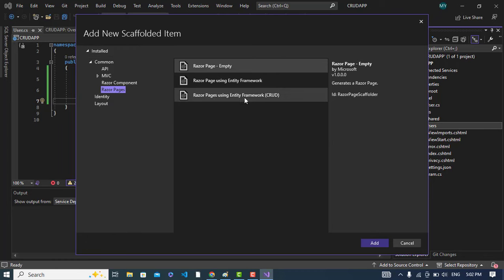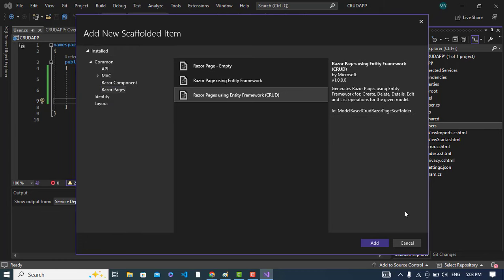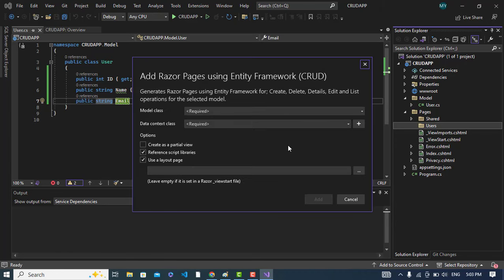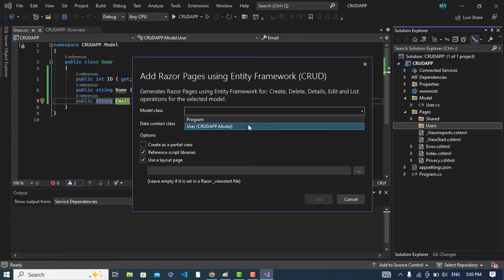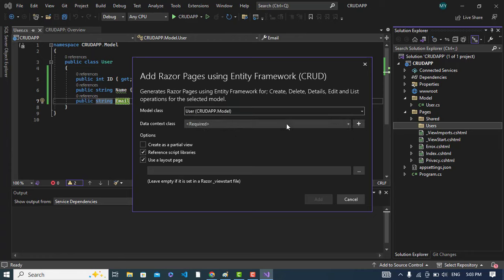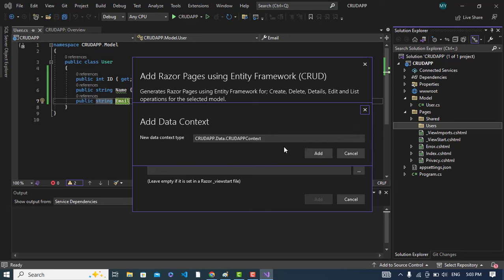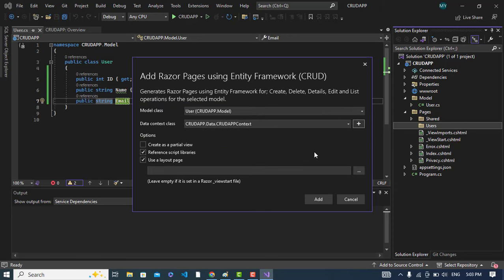Press Razor Pages, there is the Razor Pages using Entity Framework, add it. So now it's installing Entity Framework and other extensions. First let's specify the model, this User model, and we don't have a context class so just press this plus button, it will create a new one. Now press add.